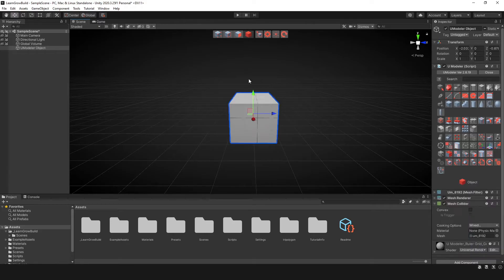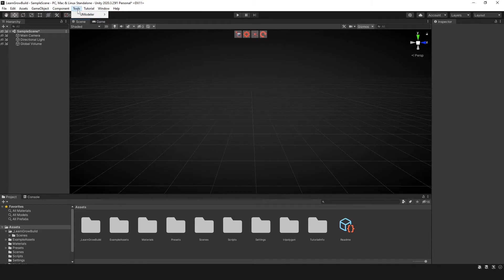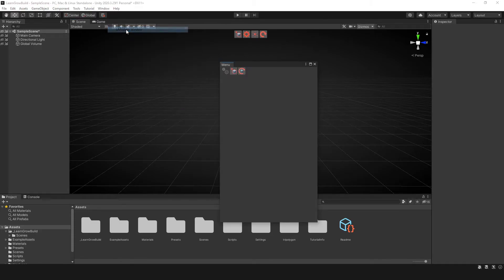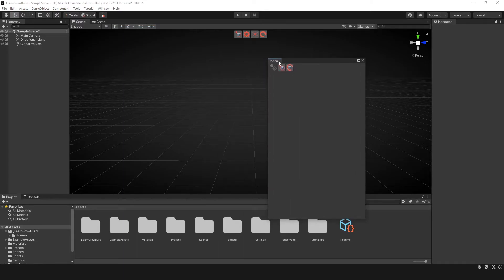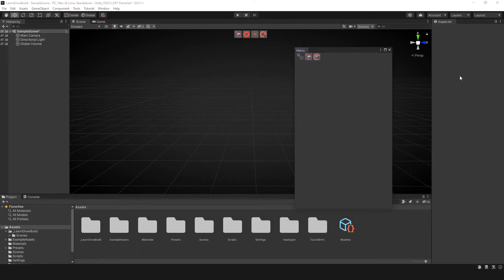Now if you don't want to actually do that, what you can do is go back up to tools, hover and go down to UModeler window. Now this UModeler window is basically the same thing we saw here on the side.